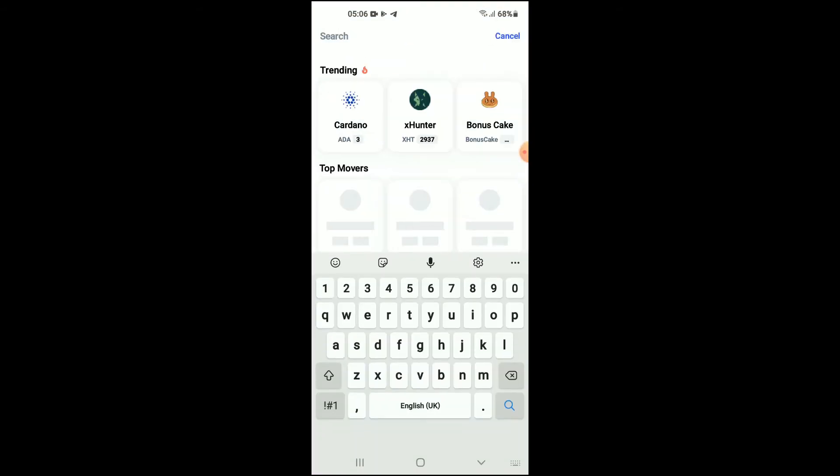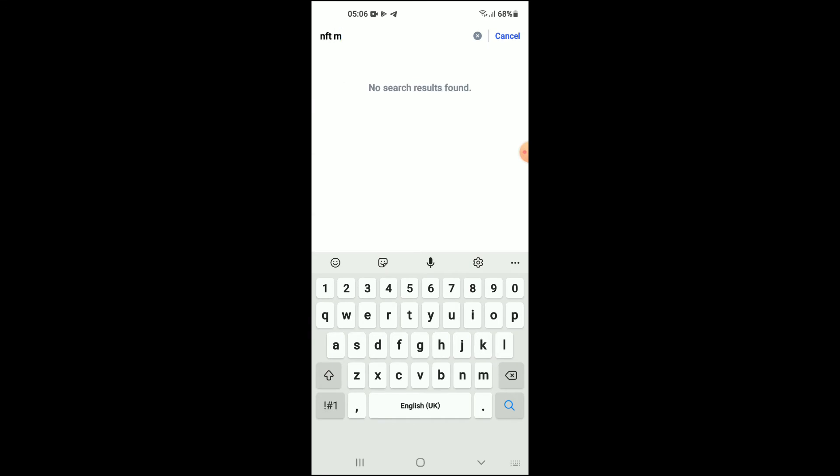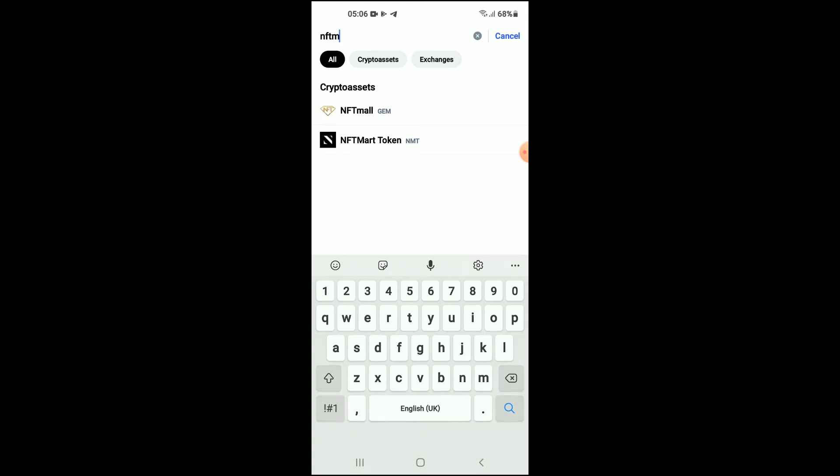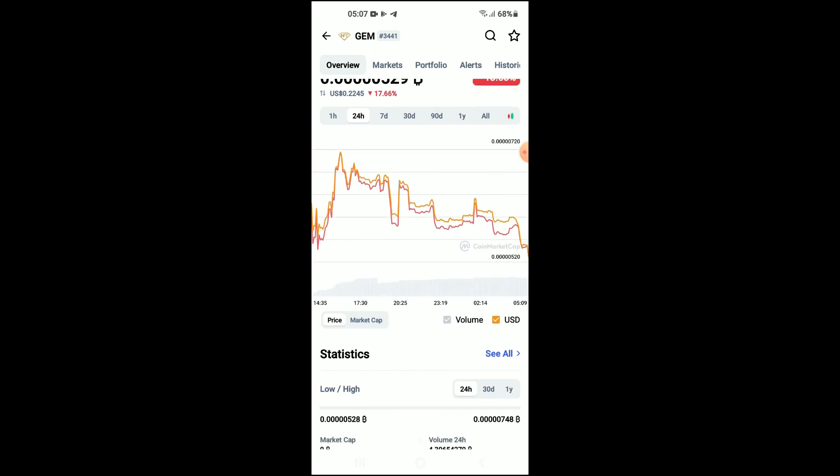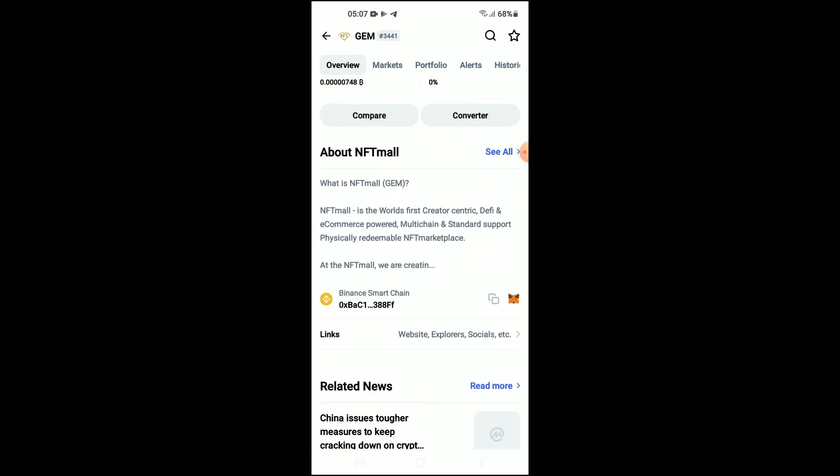From there you're going to search for NFT Mall. You'll see it right here. From here you'll be able to look at some analytics, and once you scroll down you can read more about the crypto token. Right where you see Binance Smart Chain, you're going to tap on those two boxes, and once you have copied the address...